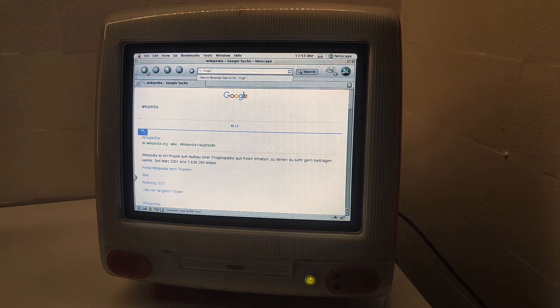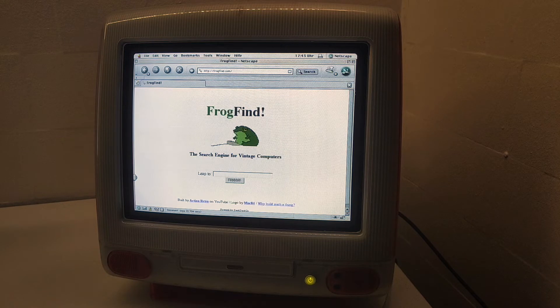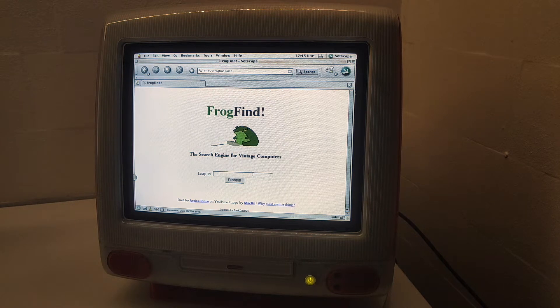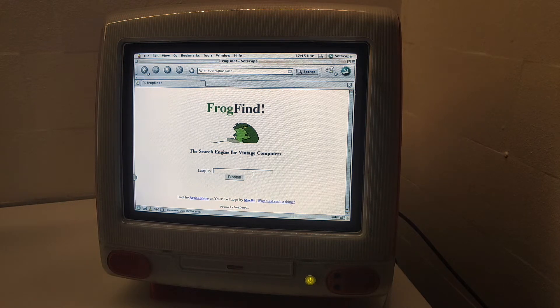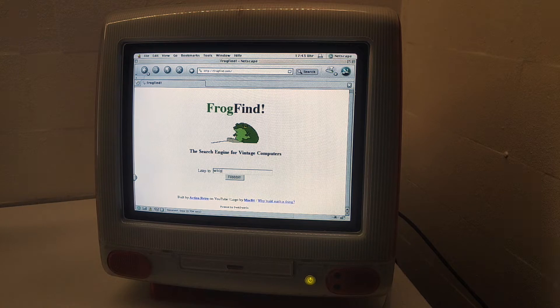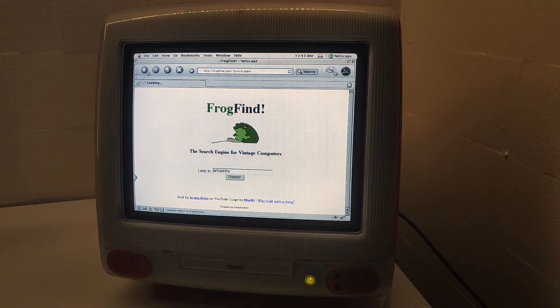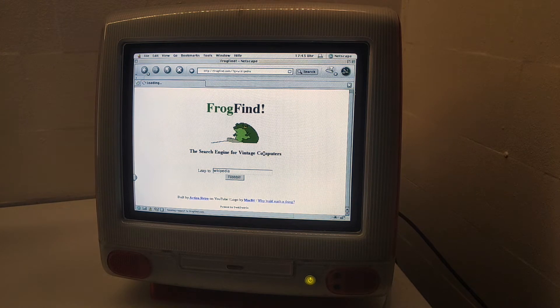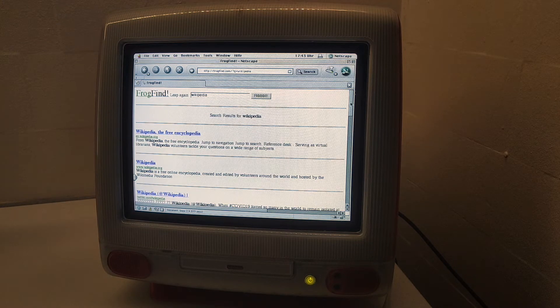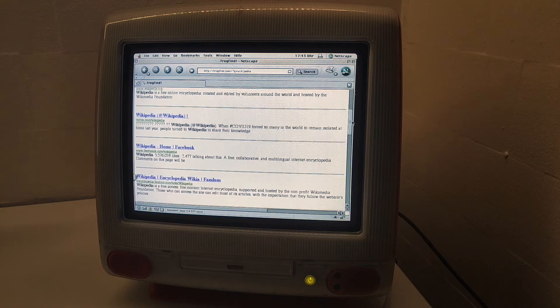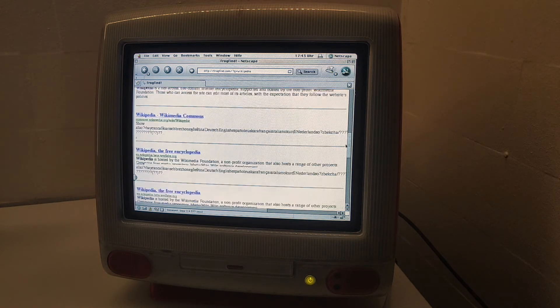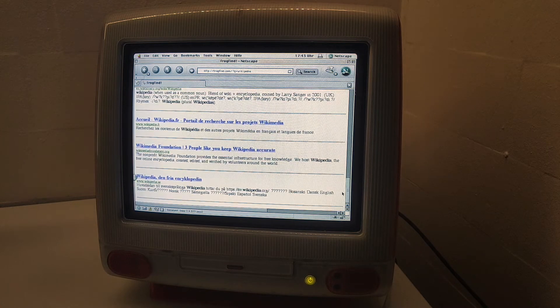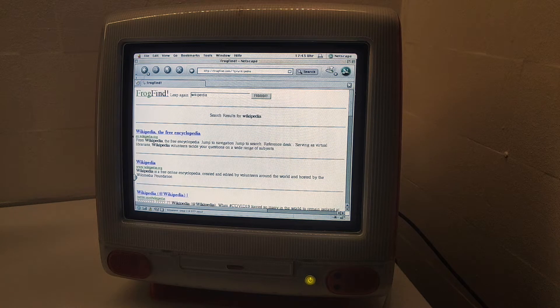But one site that allows such stuff is frogfind.com, a search engine for vintage computers. If we search for Wikipedia here, it took some time to load, but we get all the results. I think this is a wrapper for DuckDuckGo.